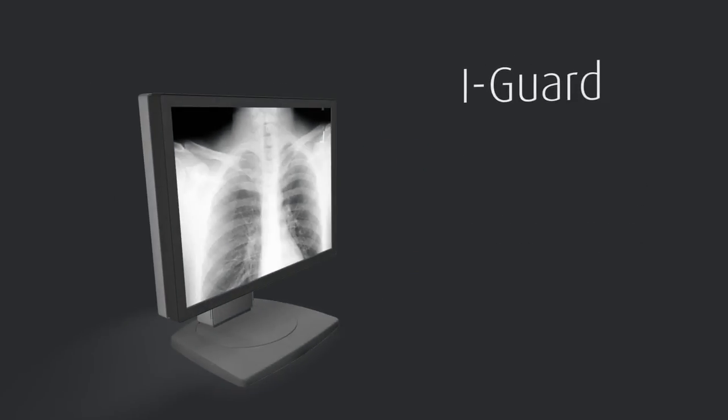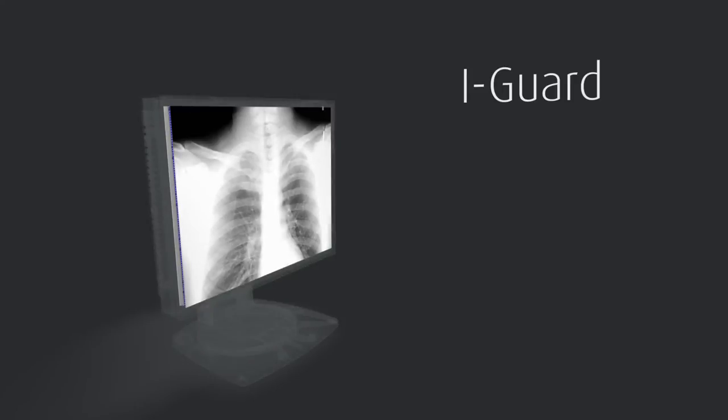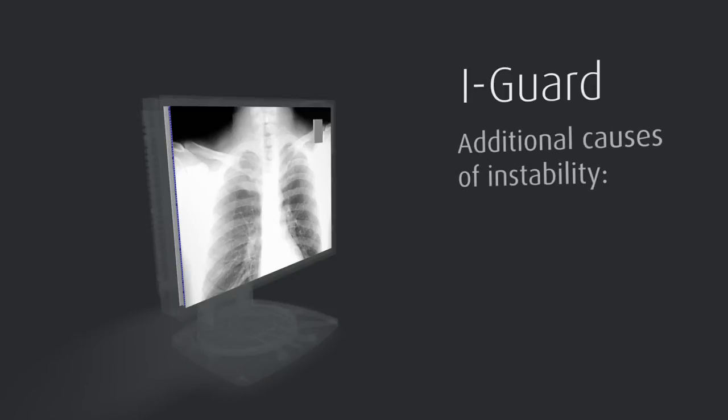EyeGuard monitors the display's performance just the way a radiologist does, from the front of the display. Because of its front-mounted position, EyeGuard does not only stabilize the luminance of the backlights, it also deals with additional causes of instability.